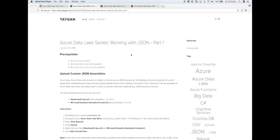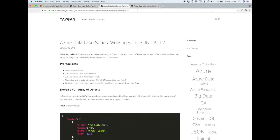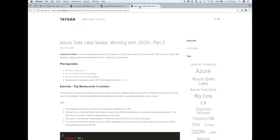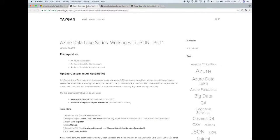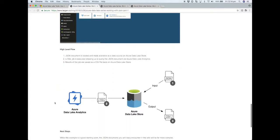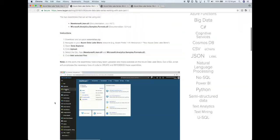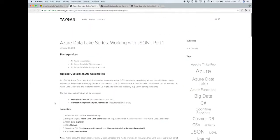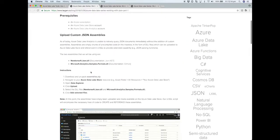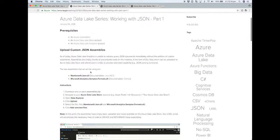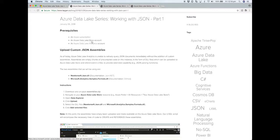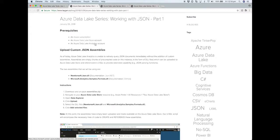In this video we're going to look at how we can work with JSON documents using Azure Data Lake Analytics. I cover this in quite an amount of detail in three separate parts on the blog. There are four different exercises that the blog posts cover and we're going to run through all those as part of this video.